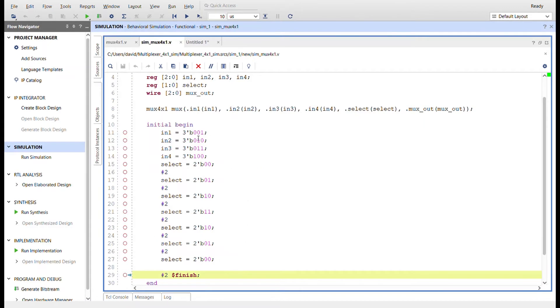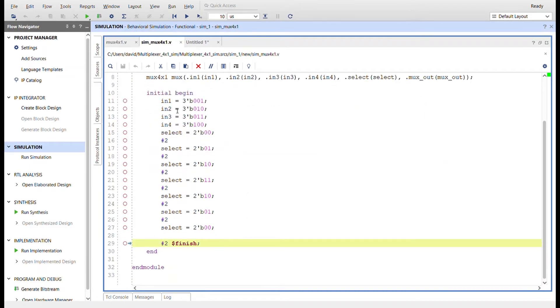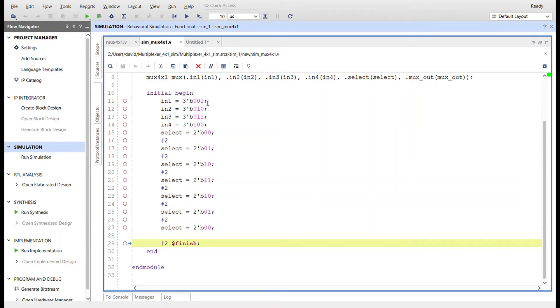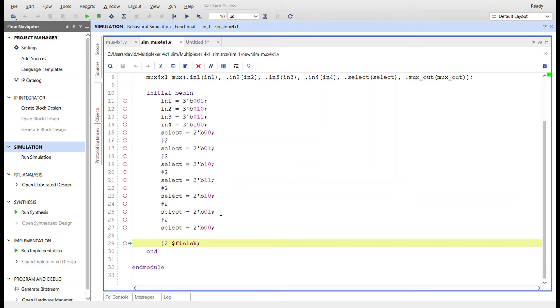We have an initial block here. I set all the registers to an initial value - in1 to one, in2 to two, in3 to three, and in4 to four. I set select to zero, so we're selecting in1 first. Then I'm just going through each select two-bit value: zero, one, two, three, and then back down - two, one, zero. Take a two-minute tick delay and then finish the simulation.